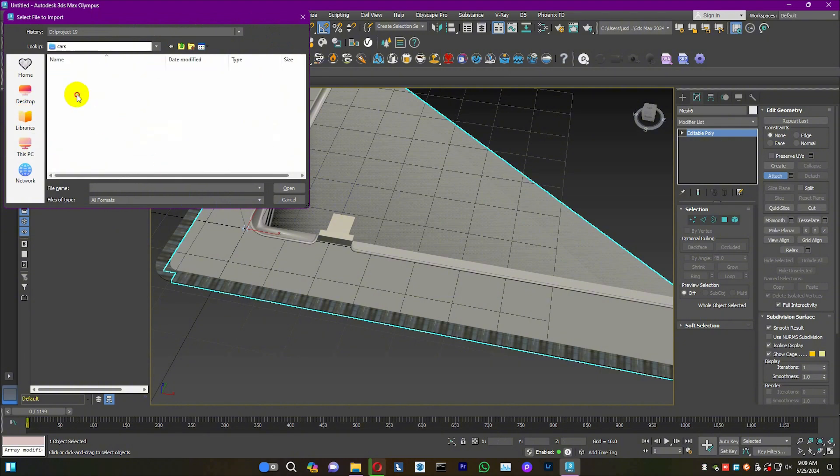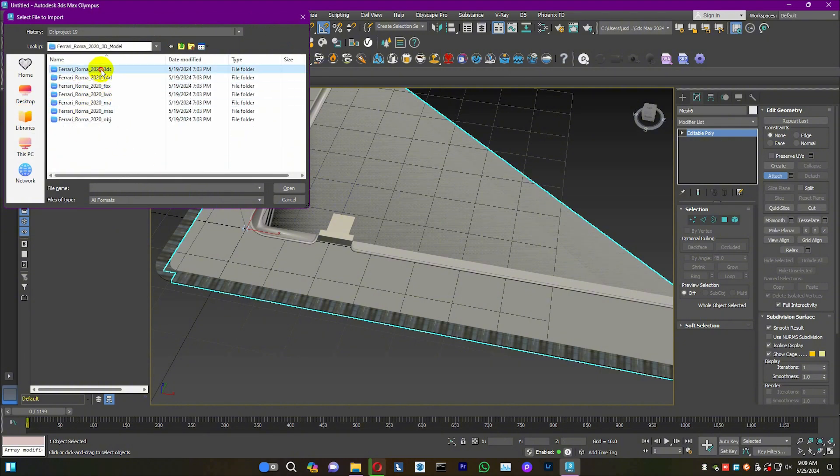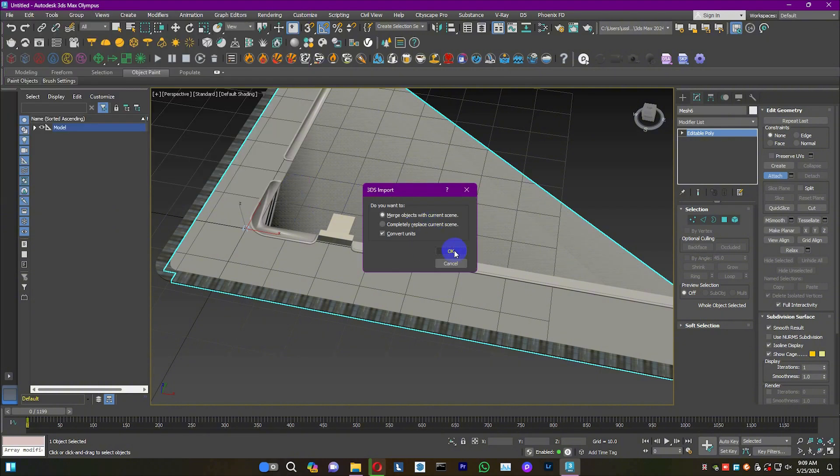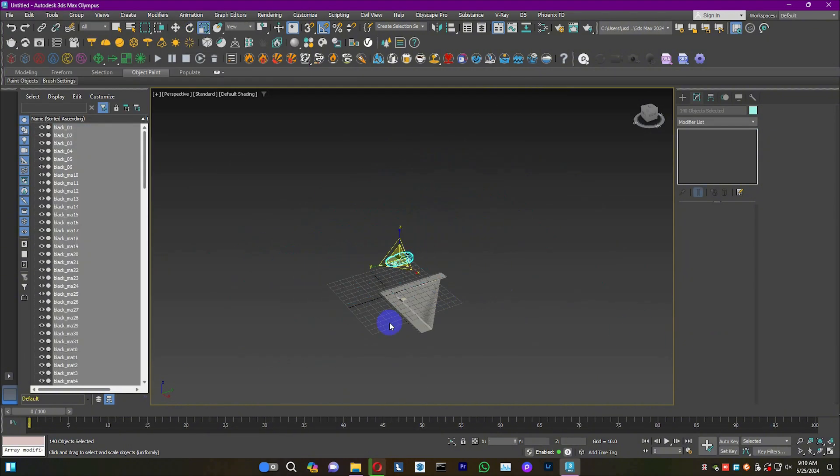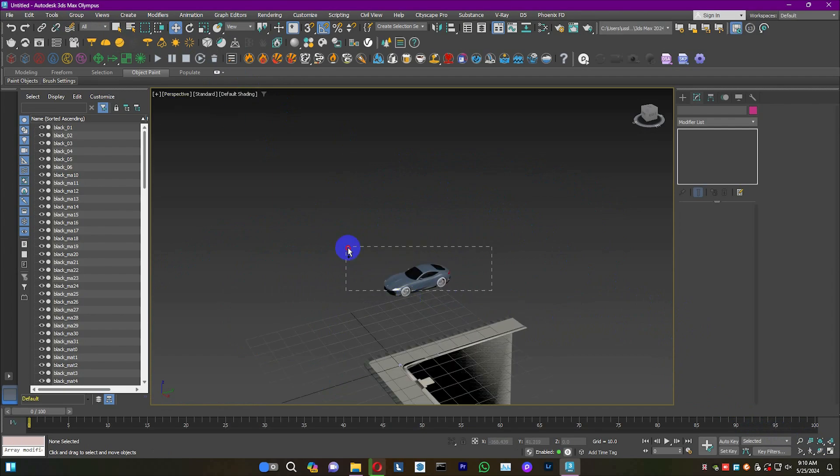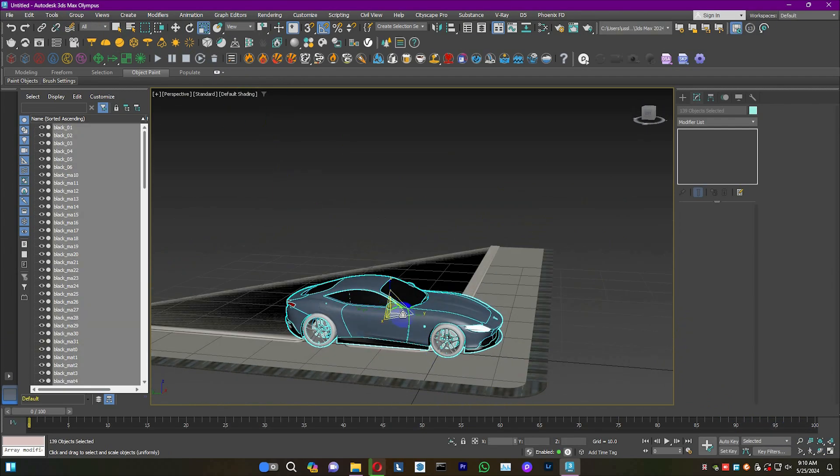Now, import the car model. Adjust the size of the car to fit into the driveway.